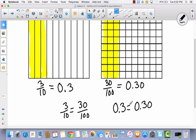We just learned that three-tenths is equal to thirty-hundredths. That seems kind of weird because this looks like three is equal to thirty. You've got to think a little bit differently when thinking about decimals. When you start adding these zeros, they don't have very much value because these are, in fact, equal.